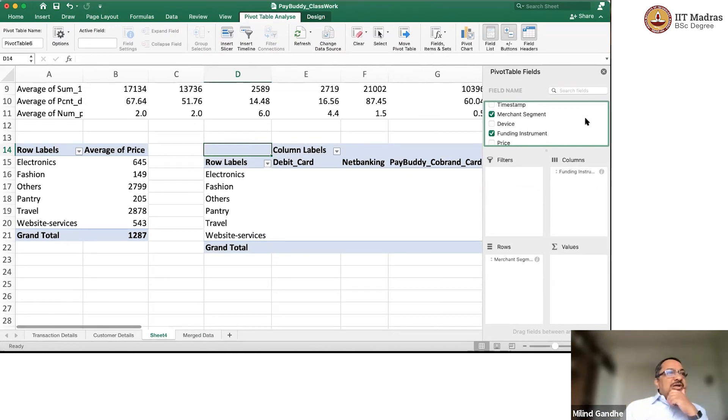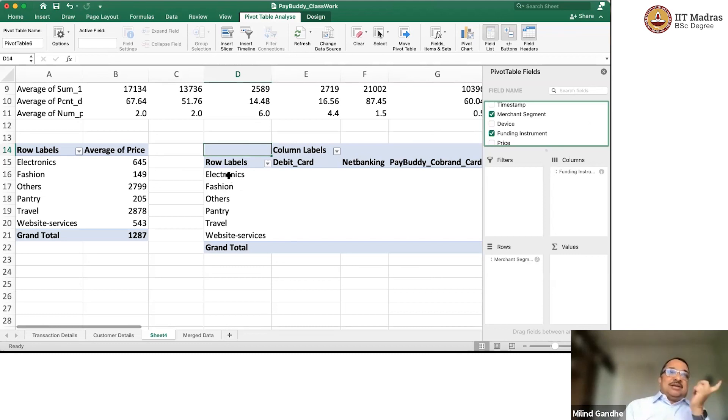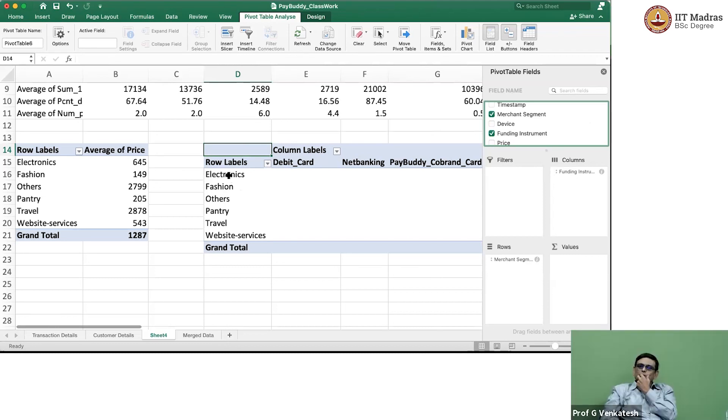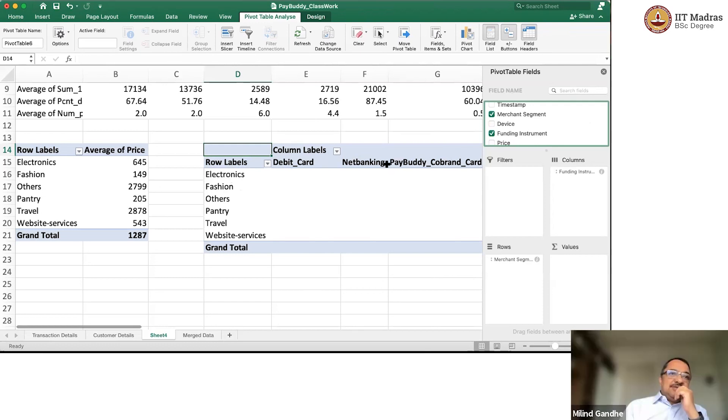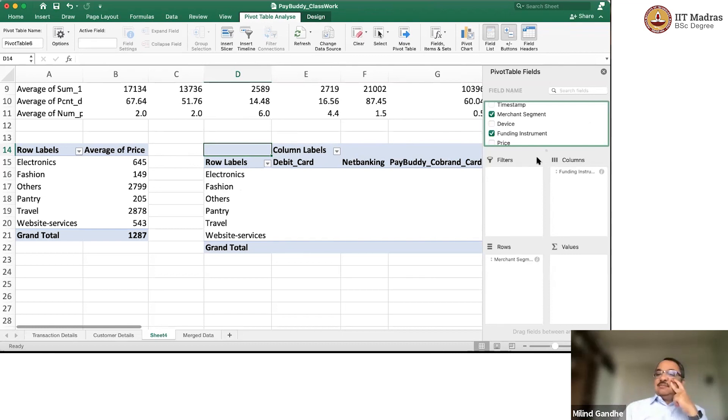We said merchant segment would be rows and you wanted funding instrument as columns. Correct? Yeah. Okay. And now what should we do? We should look at how many transactions used a debit card to buy electronics. That is what you want to do.